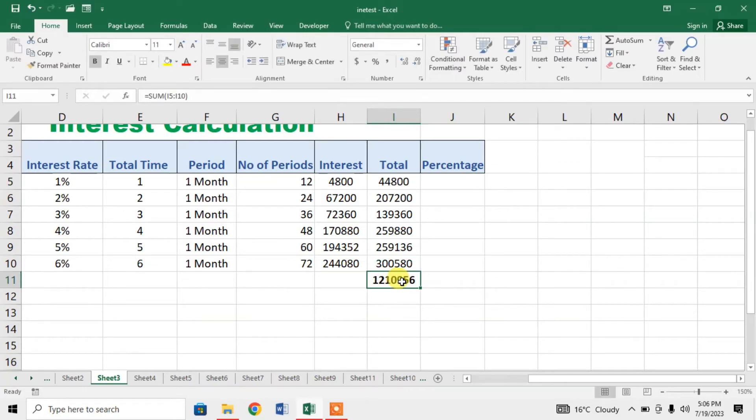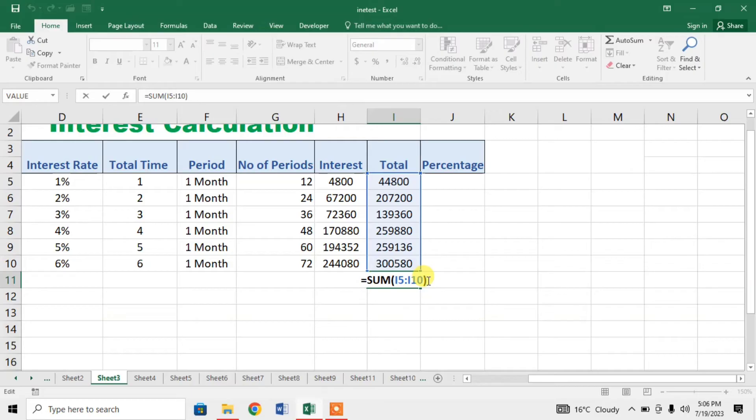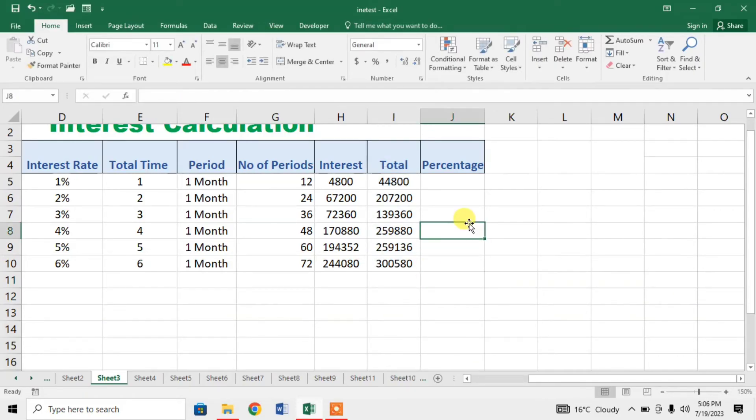I am deleting this total. Now there is no total. Now I will find percentage in an easiest way.